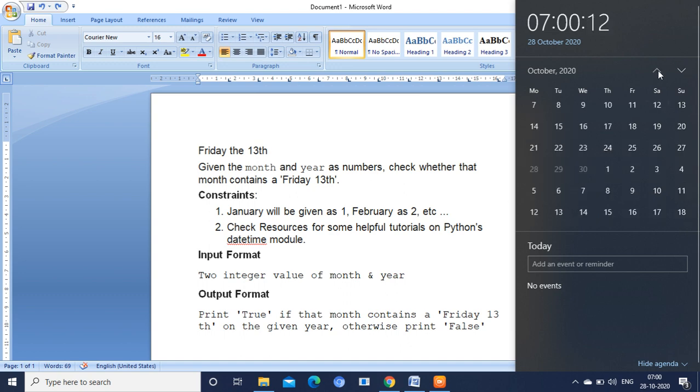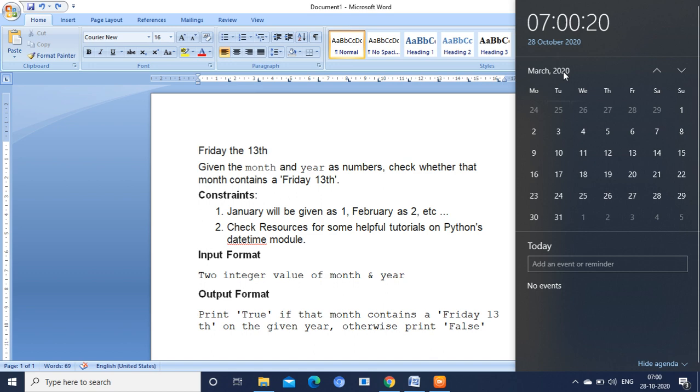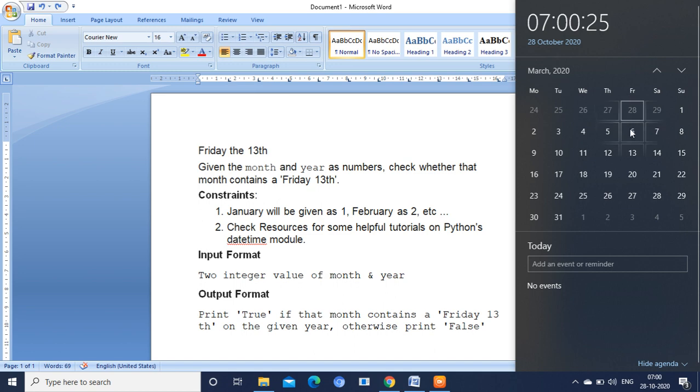And another input I am going to give is March. You can see March 2020, that is the third month. So 3, 2020. If I give this input, it has to print true because the 13th falls on Friday.